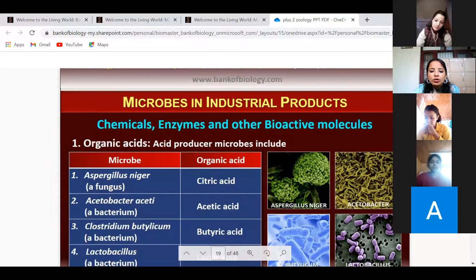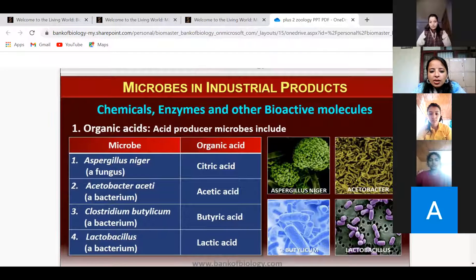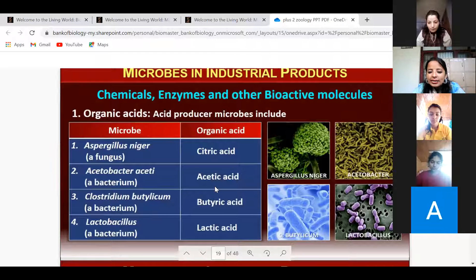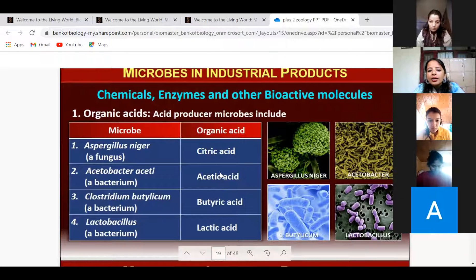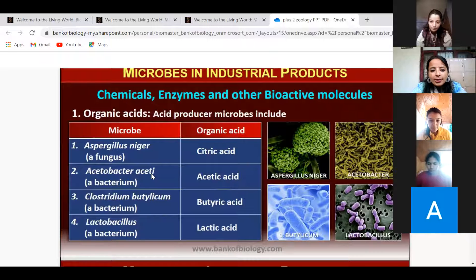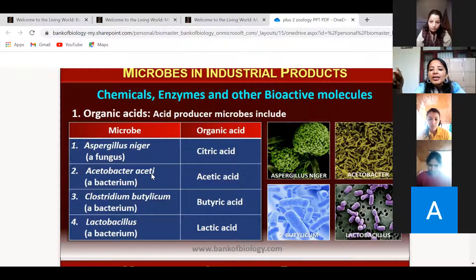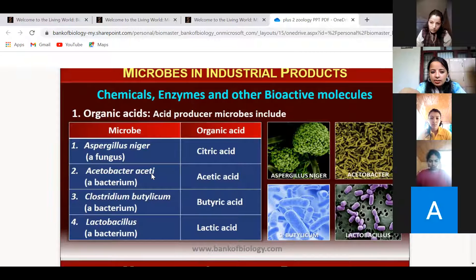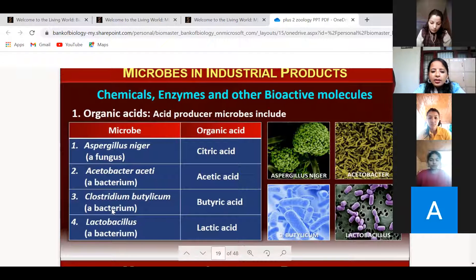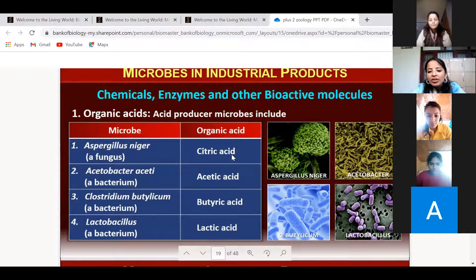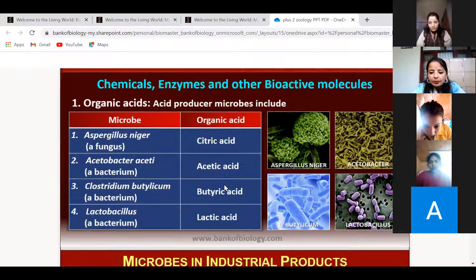The third category is chemicals produced by microbes. Examples include citric acid, acetic acid, and lactic acid. For exams, remember: citric acid is produced by Aspergillus niger, acetic acid by Clostridium. These microbes — fungi or bacteria — produce different types of chemicals that are used by human beings.